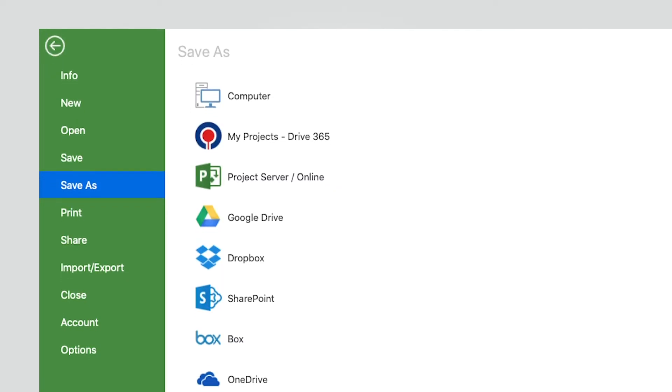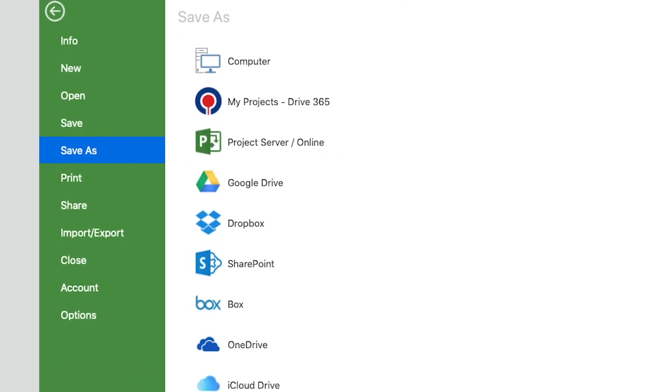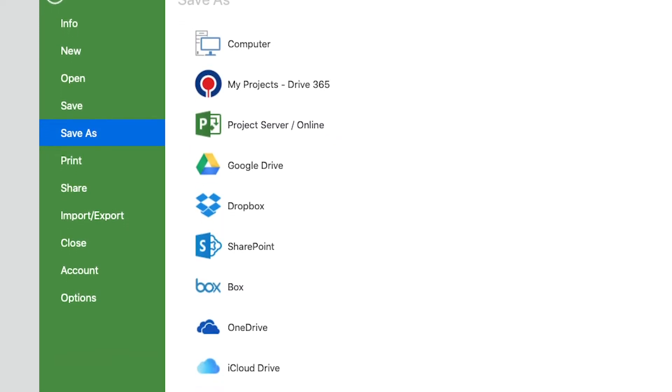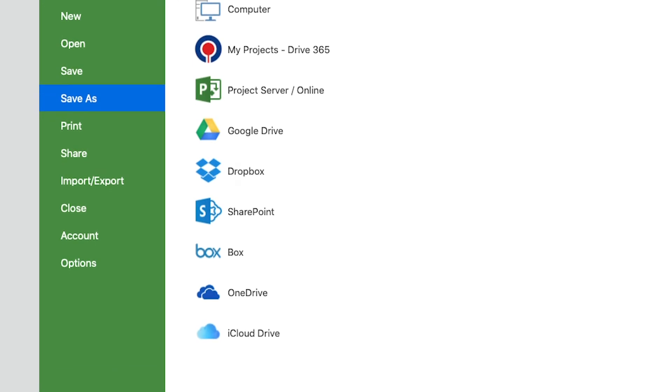Project Plan 365 works with all the major cloud providers such as Google Drive, Box and Dropbox.